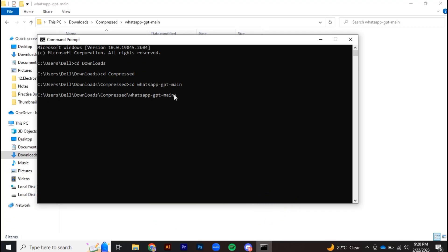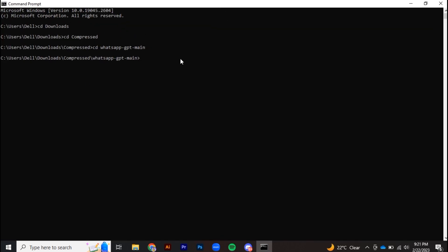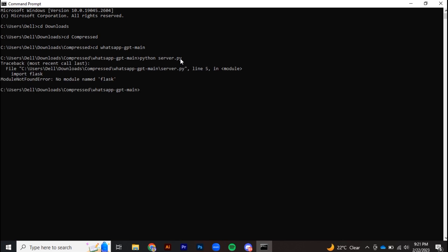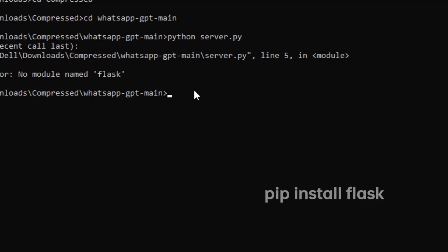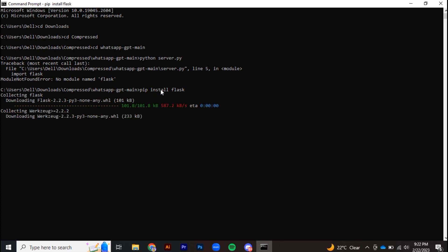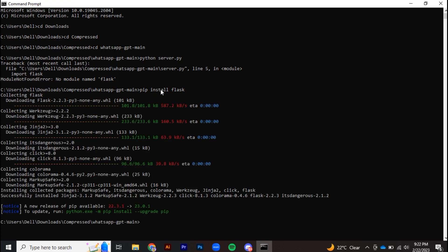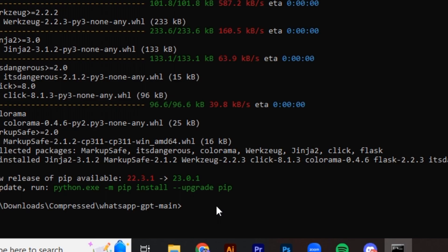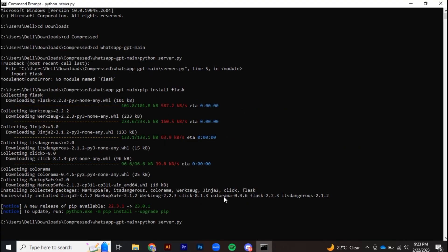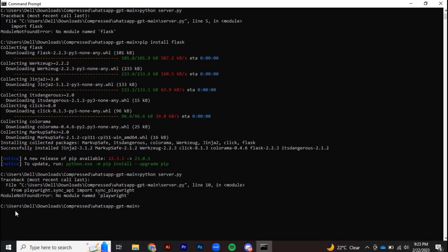Once you are in that directory, run server.py by typing python server.py and hitting enter. After running server.py, you will see some missing packages. You need to install Flask — type pip install flask and it will start downloading. After downloading Flask, run server.py again and you will see that Playwright is missing.